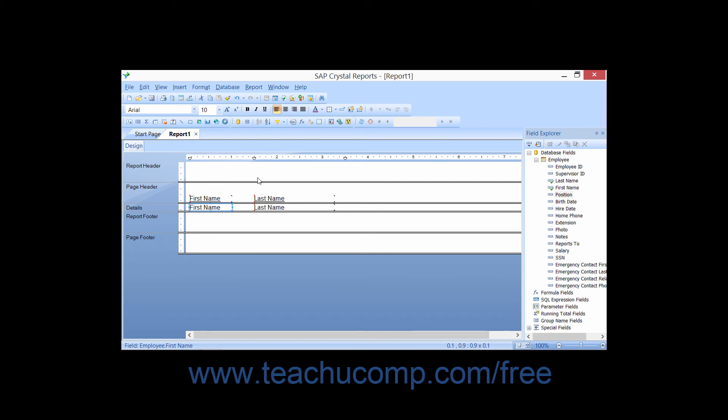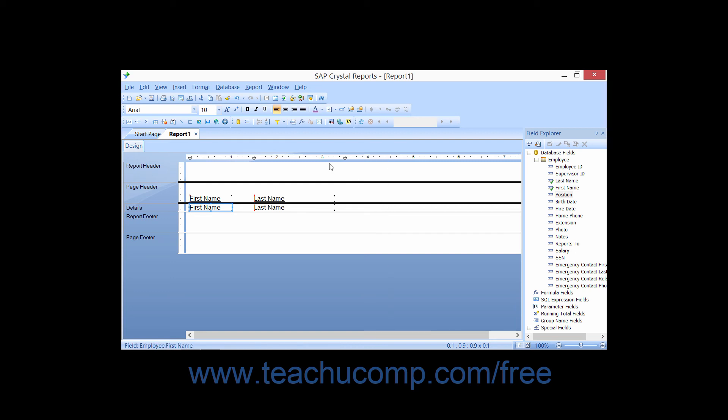You may also add and remove the guidelines freely in the Report Design view. To add a guideline, simply click into the ruler at the position where you want to place a guideline. To remove a guideline, click and drag the guideline from the ruler and release it into the Report Design section.